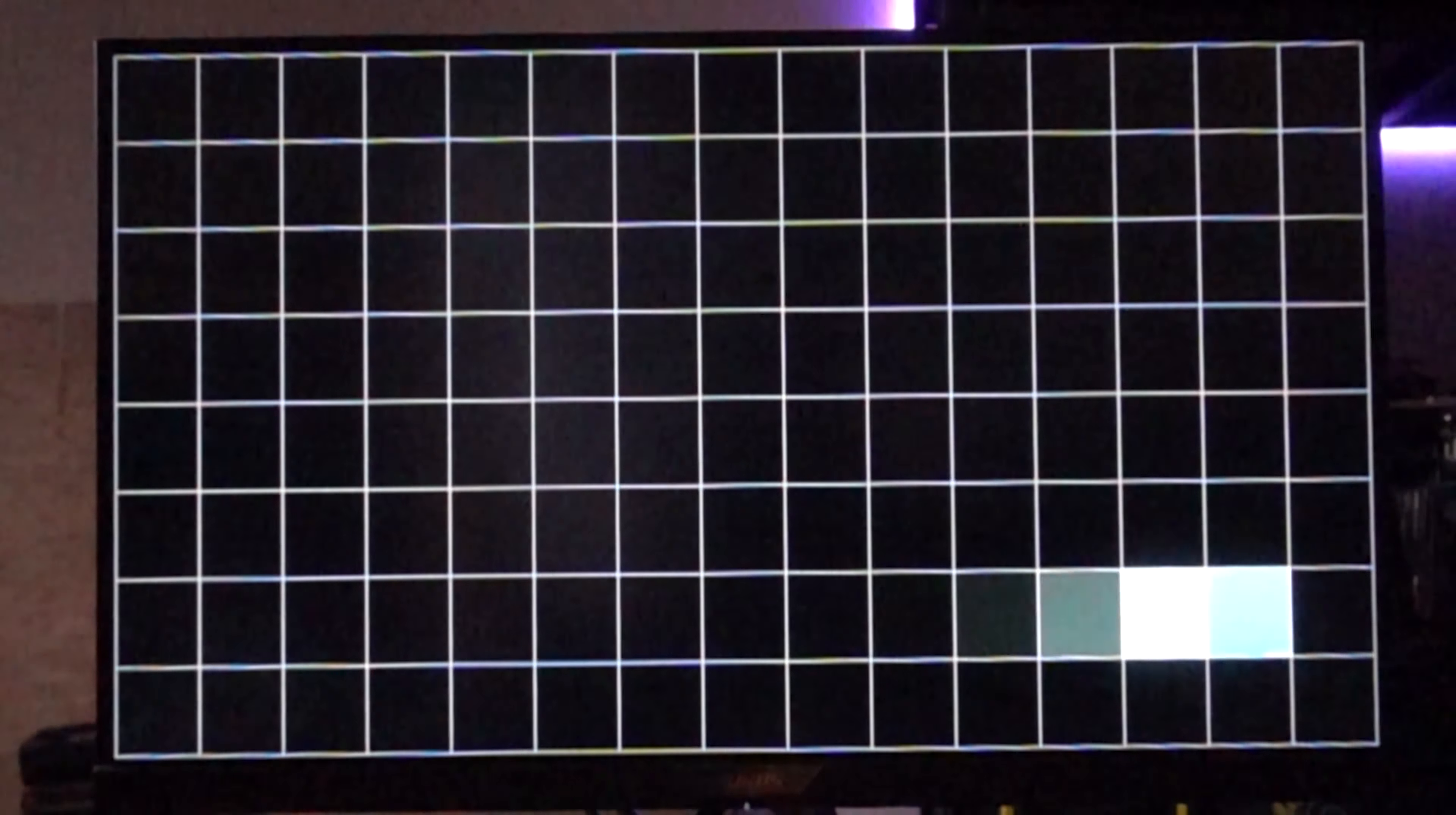Now, as always, the white-to-black time, the release time if you like, is considerably slower. It can be up to 16 milliseconds, so you do get some trailing-edge ghosting, but when you're playing games, you definitely don't notice.